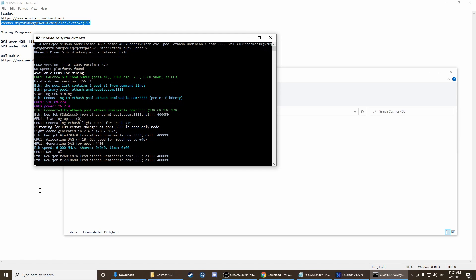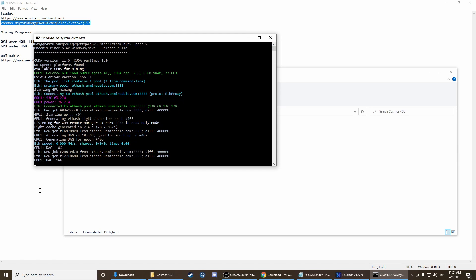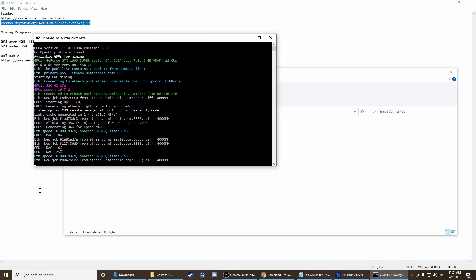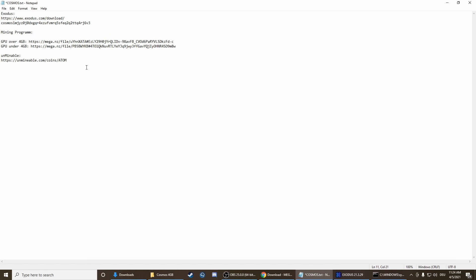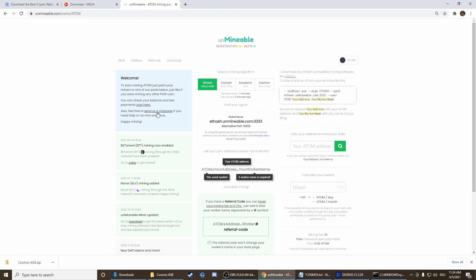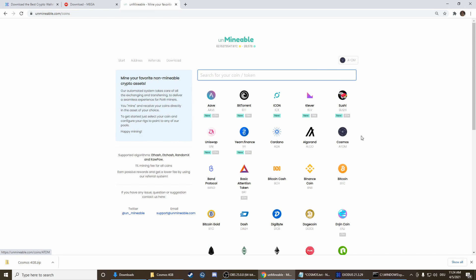How are we going to see how much we already mined and how are we going to get it into our wallet? Therefore we have this link here. We go on the unminable pool and then you have to check that it's the Cosmos coin here, so it has to say Atom here. But when you press the link it should be automatically Atom.